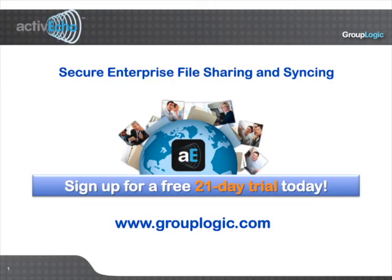You can learn more about ActiveEcho at grouplogic.com where you can also download a free 21-day trial.